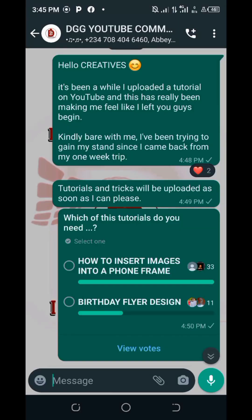Hello creatives, welcome to this video tutorial. This is David Gladness, and in this particular video I'm going to be discussing how you can insert images into your phone frame. I received requests for this topic, and I set up a vote poll — the votes for inserting images into a phone frame were much larger than those for birthday flyer design, so that's what I'm showing you today.